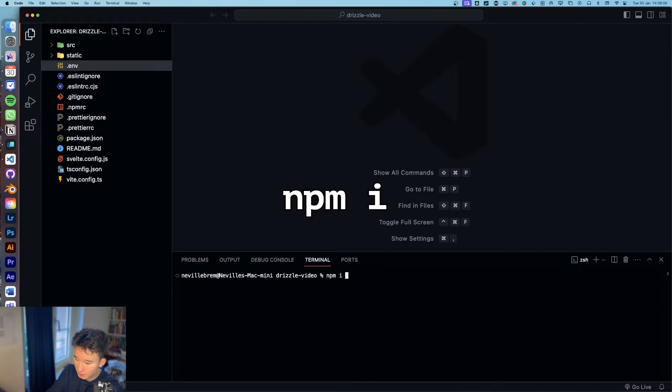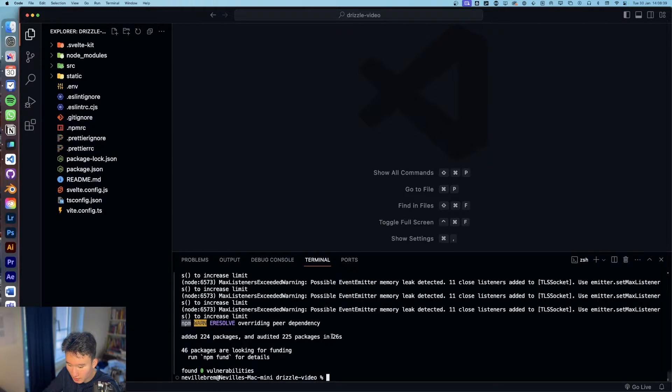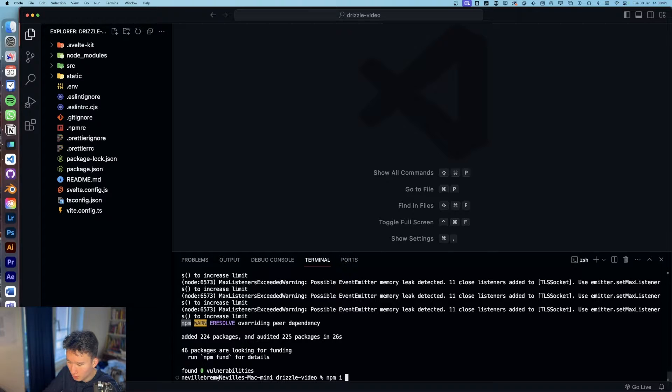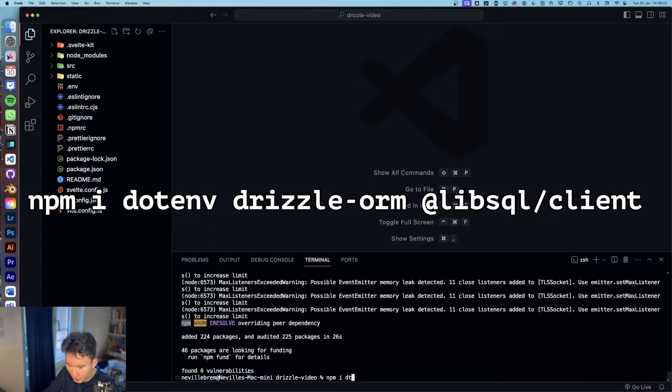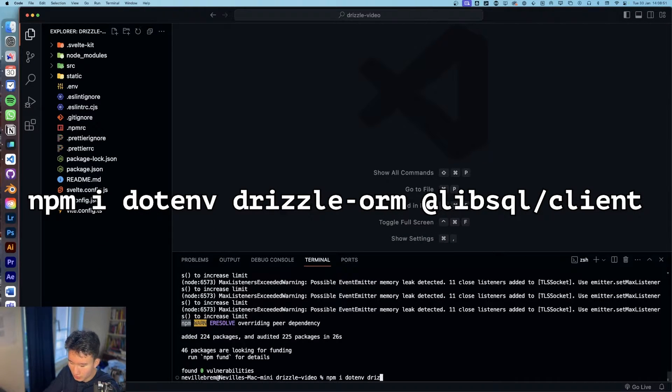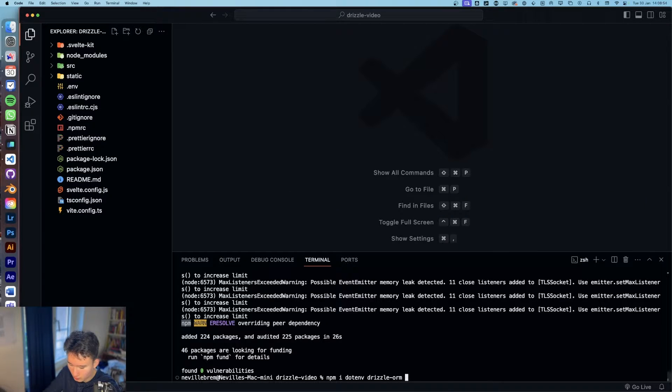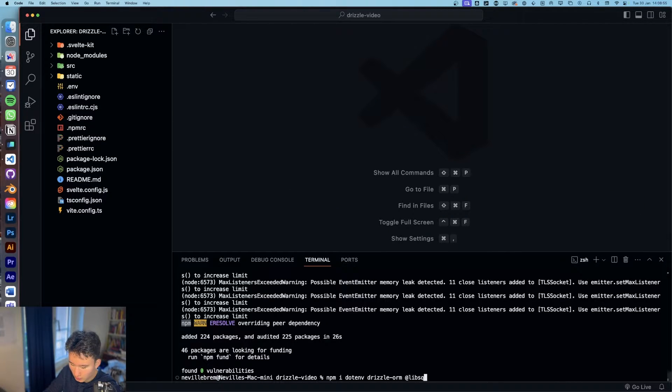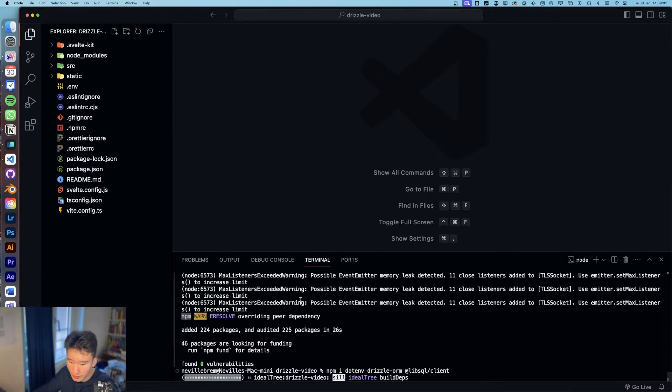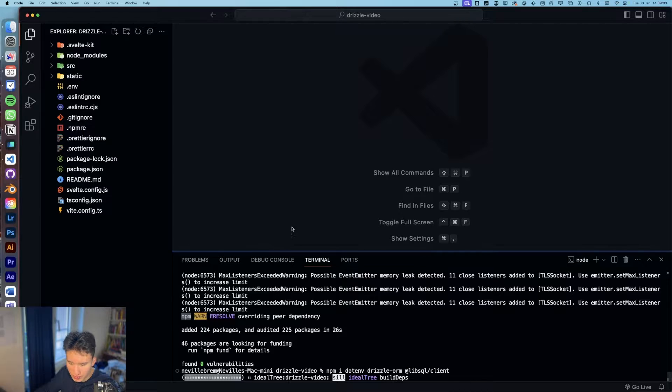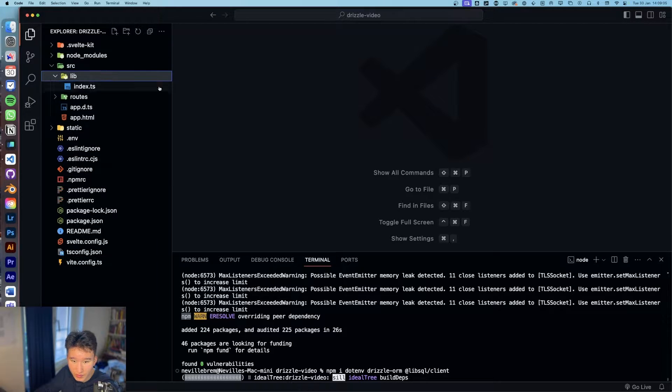Let's quickly hit npm install. Cool. So now everything is installed and we can install some additional things. We need .env, we need Drizzle, ORM and LibSQL slash client for creating a client with our database, so to connect our database.